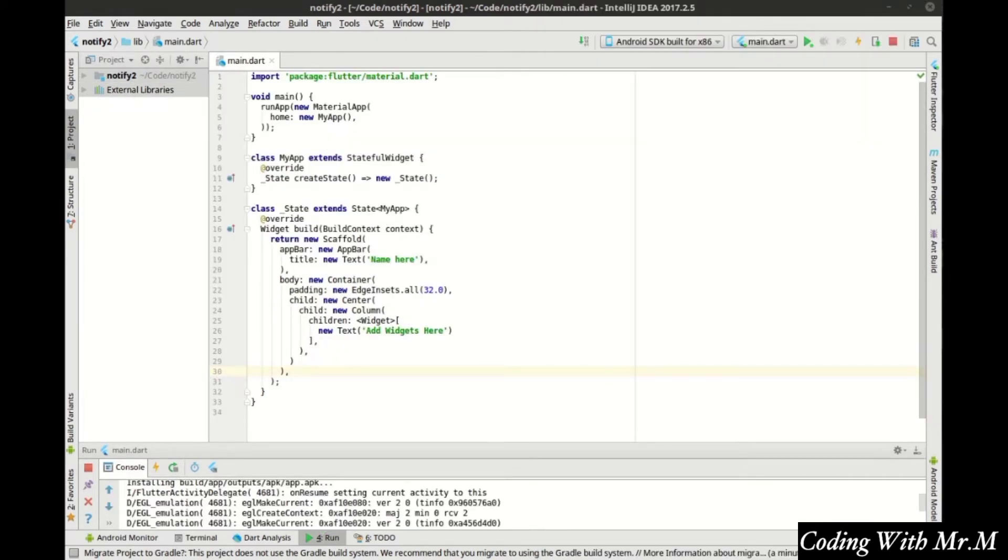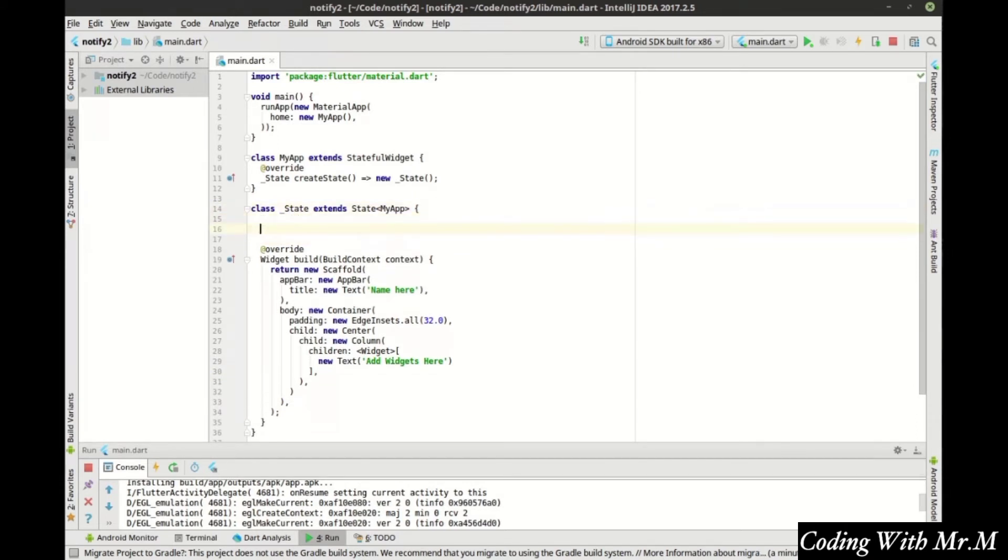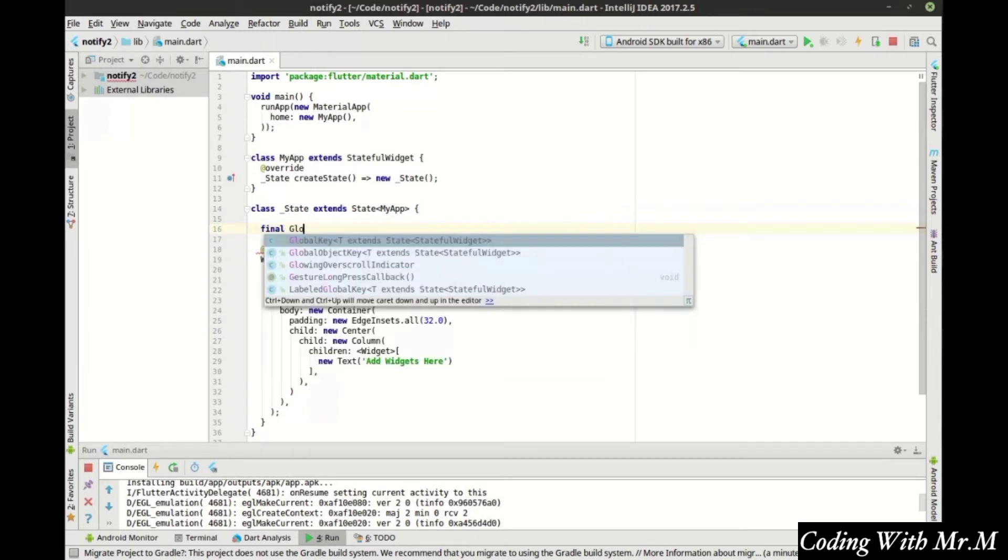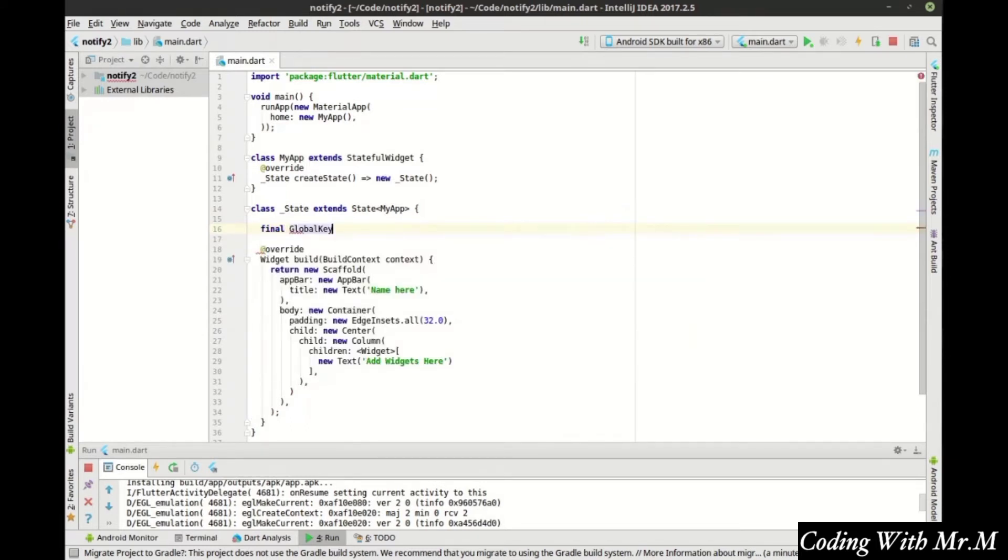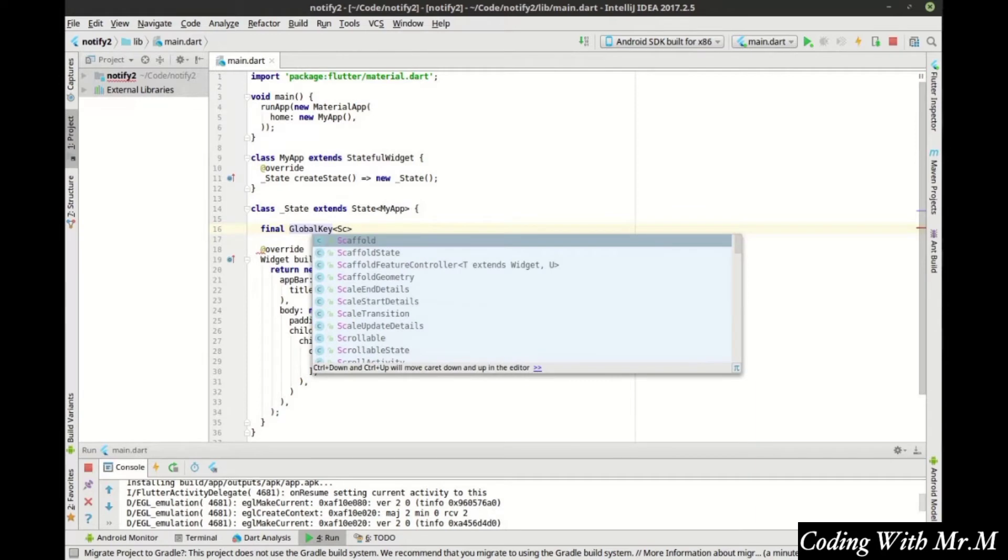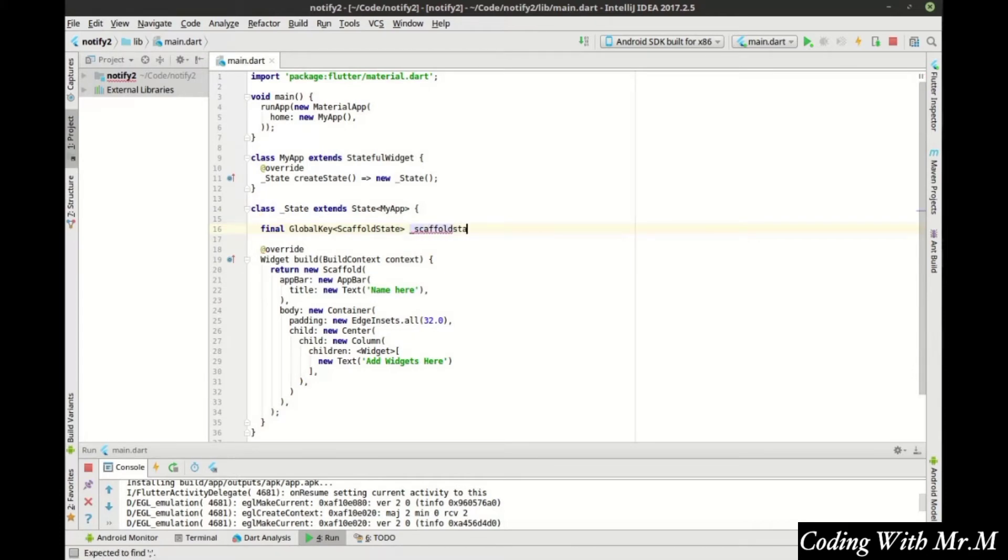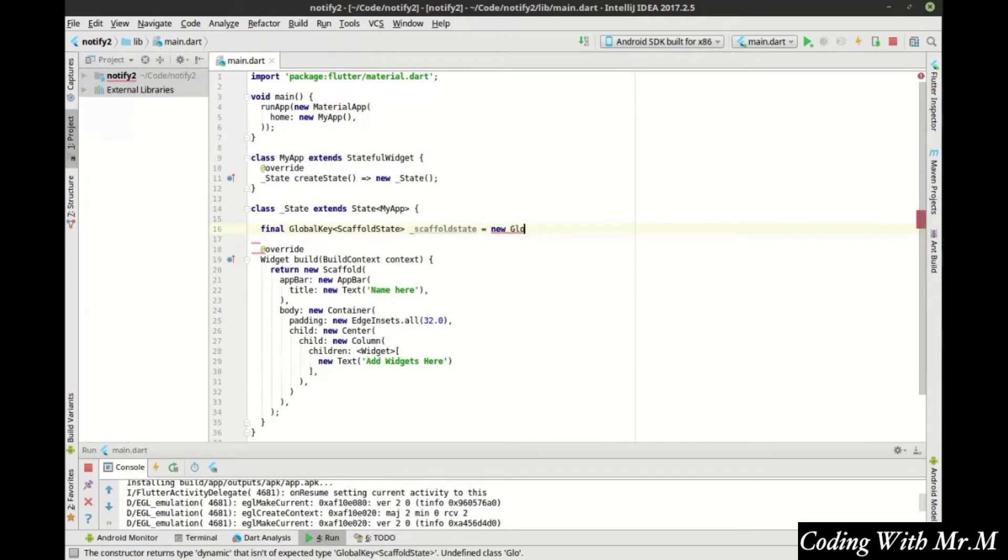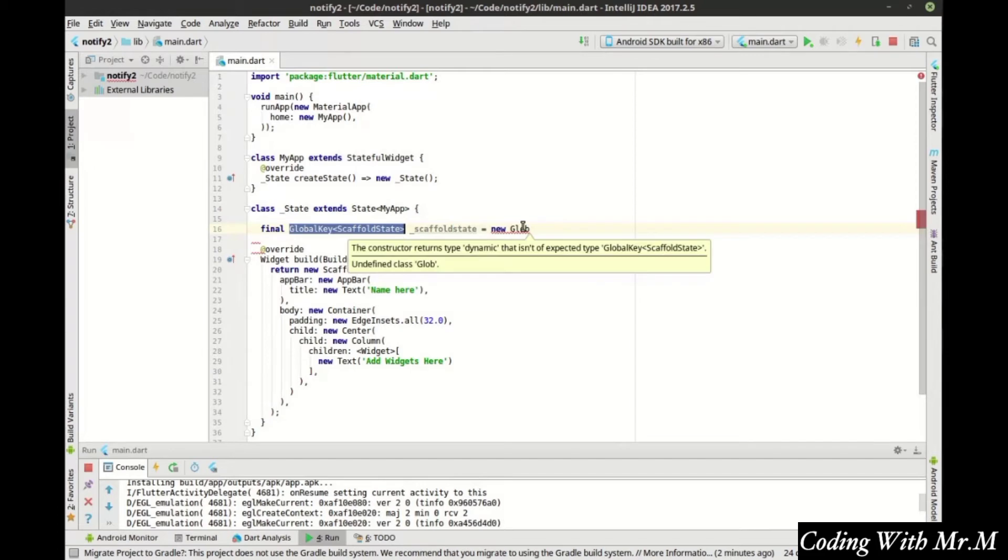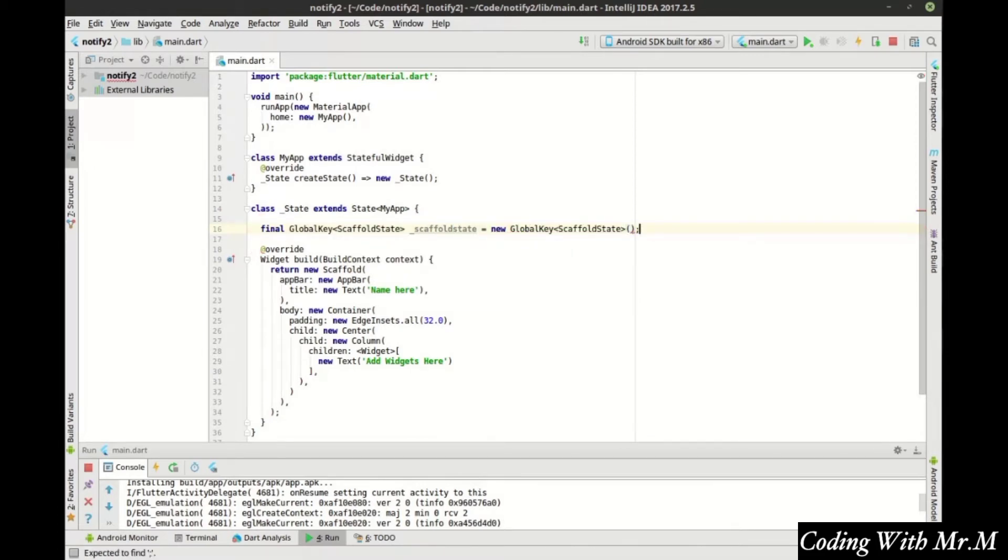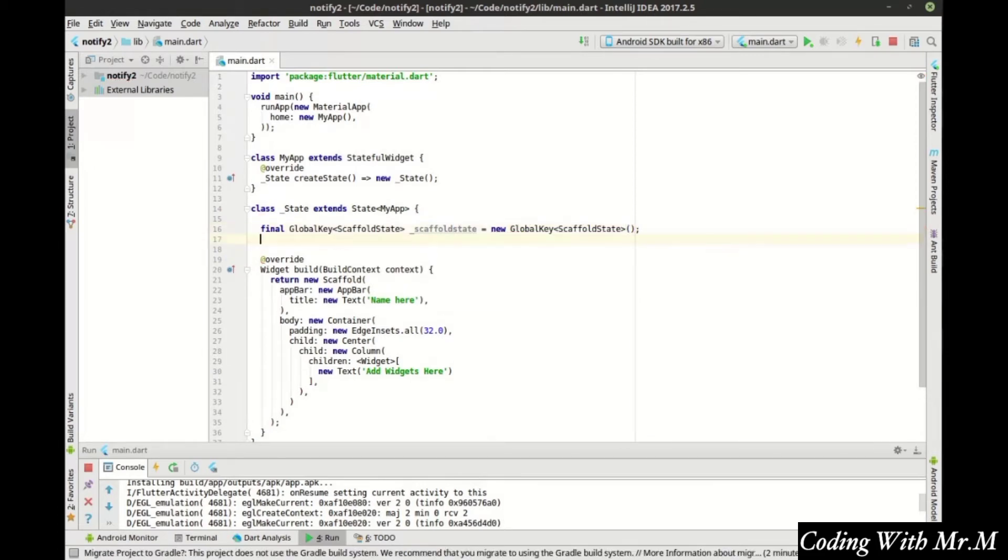Now we're going to show something that's pretty cool. It's called the snack bar. It's a little complex on how to show this thing. So it takes a bit of explanation. We're going to make a global key and it's going to use a scaffold state. What? What is that? What does that mean? We're going to explain it here in just a second. I'm going to say scaffold state equal new global key. And I'm actually just going to copy and paste this just to make things a little easier.